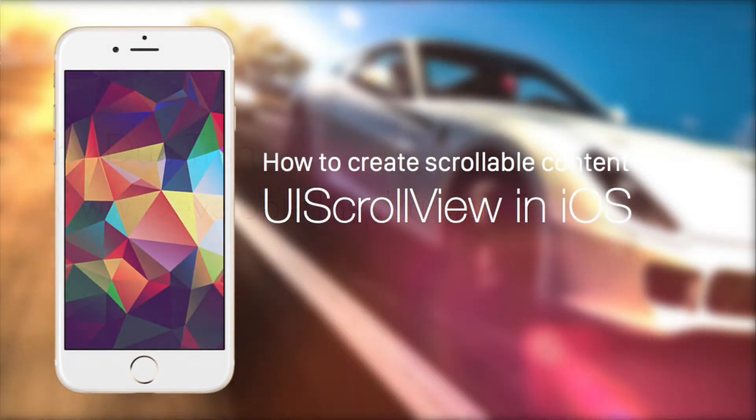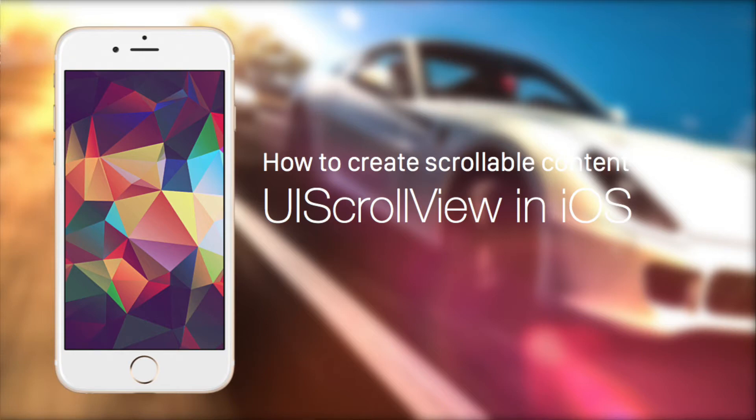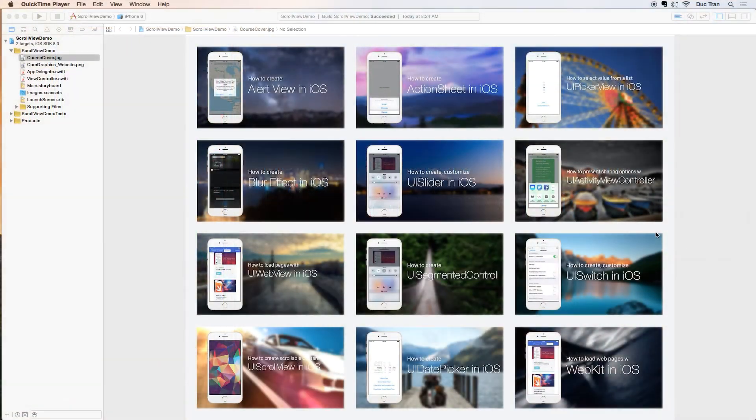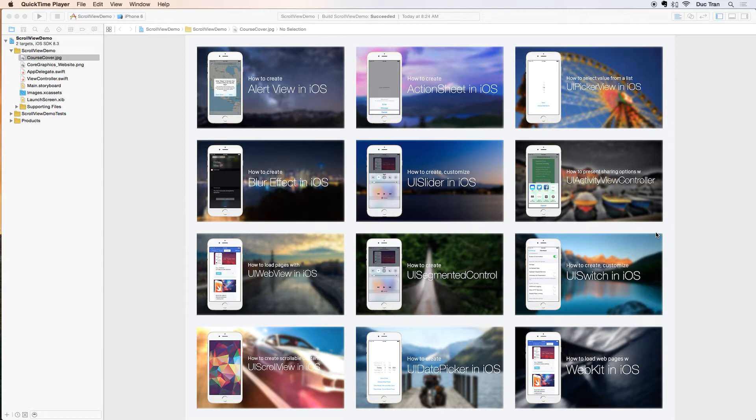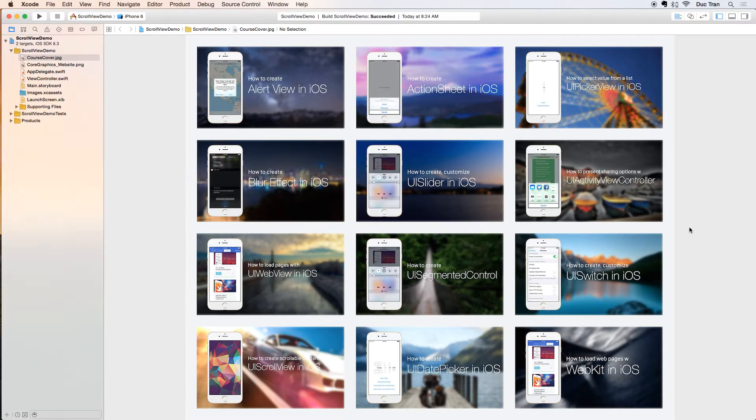Hey what's up everyone, it's Duke here at Developer Inspired. Today in this daily challenge, I want to show you very quickly how to create scrollable content view with UIScrollView in iOS with Swift.